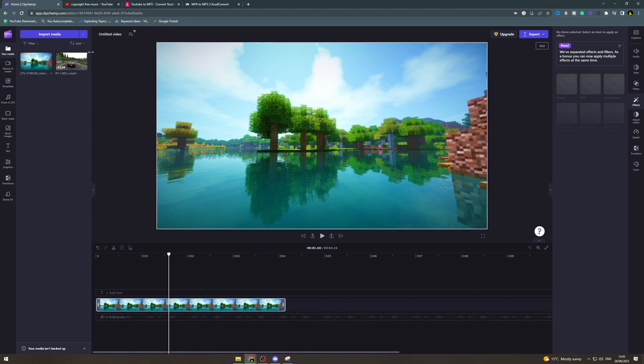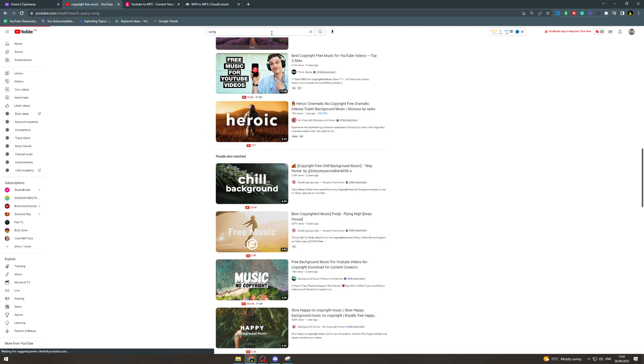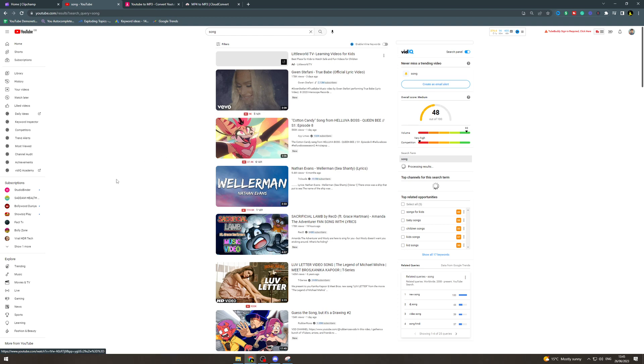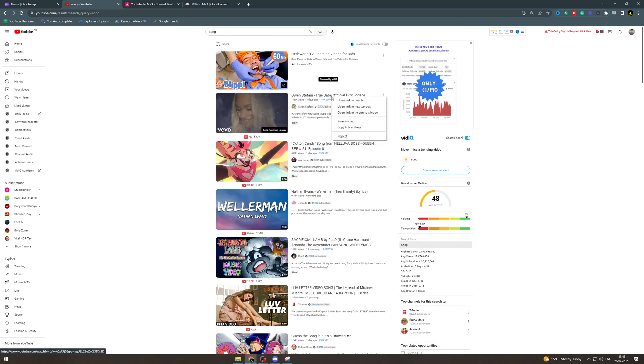So what we want to do first is go onto YouTube or wherever and find the song you want. So I'm going to type in song, let's say this one up here, true babe.